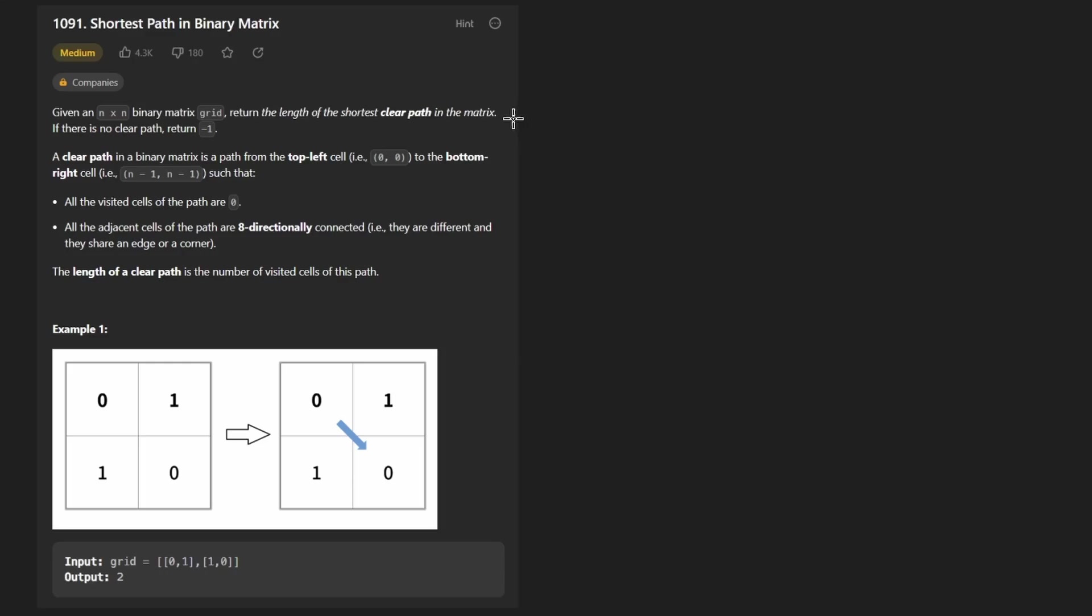Hey everyone, welcome back and let's write some more neat code today. So today let's solve the problem shortest path in a binary matrix.